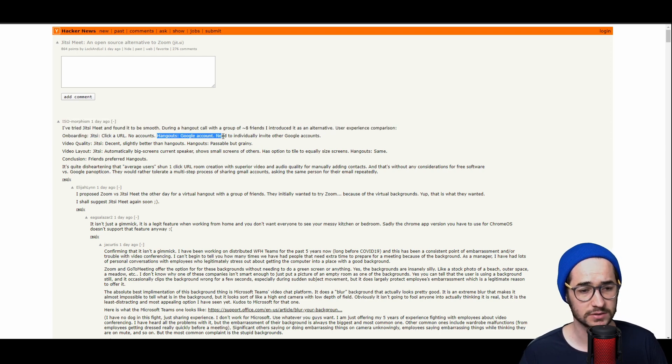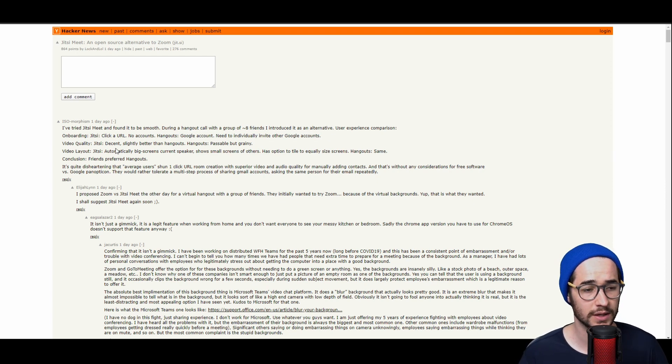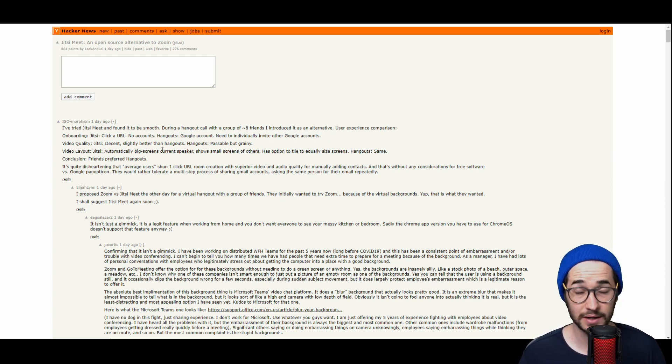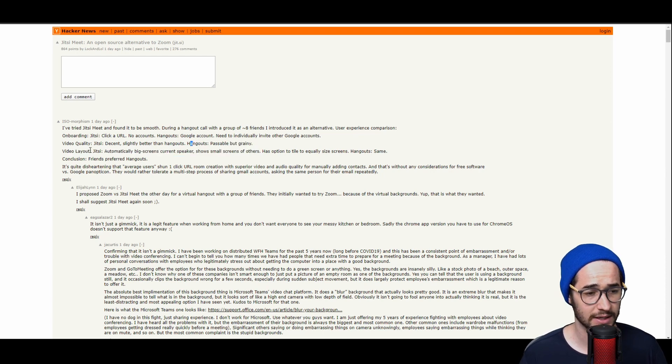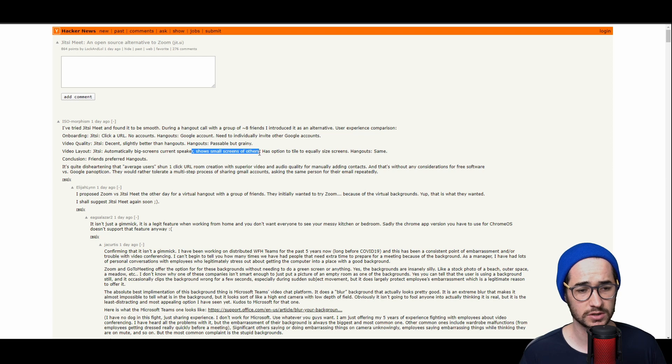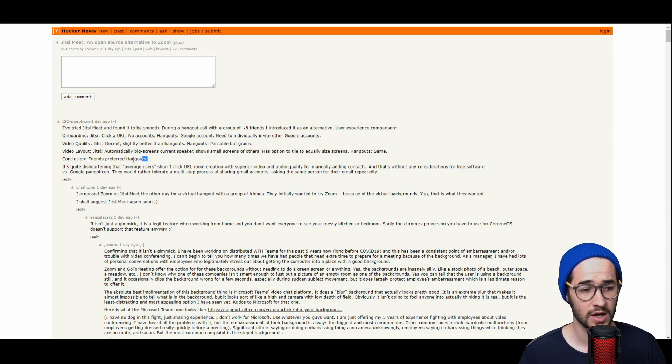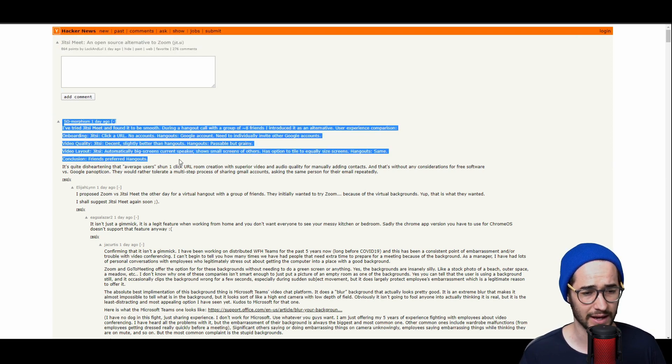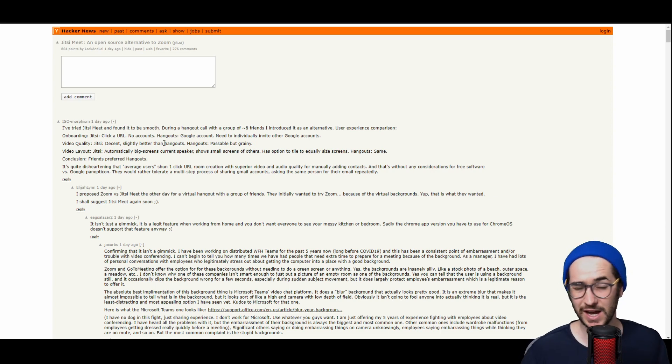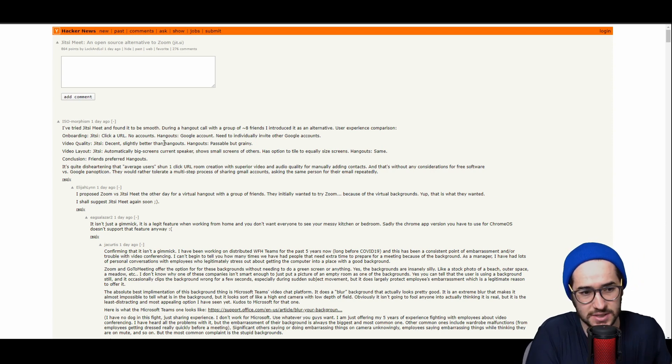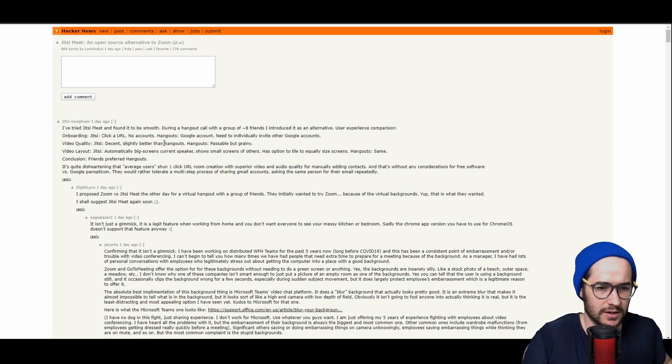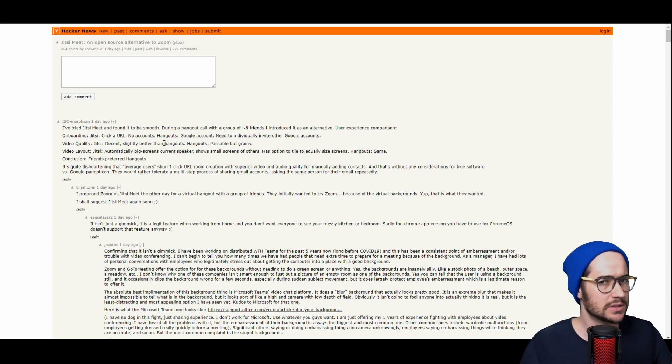Onboarding with Jitsi, you click a URL, no accounts needed. Hangouts, you need a Google account, need to individually invite other Google accounts. Video quality: Jitsi is decent, slightly better than hangouts even. Hangouts passable but grainy. Video layout: Jitsi automatically big screens current speaker, notes so small screen of others. Friends preferred hangouts. So it seems like with this guy, admittedly Jitsi is better and his friends thought it was better, but for some reason they still wanted to use hangouts.